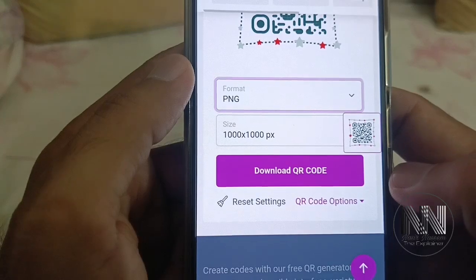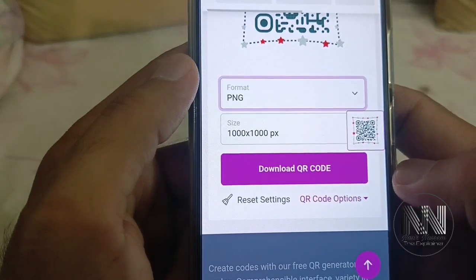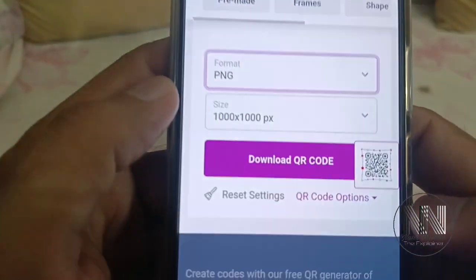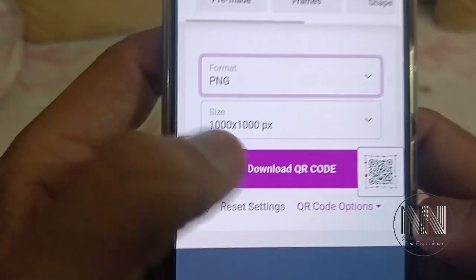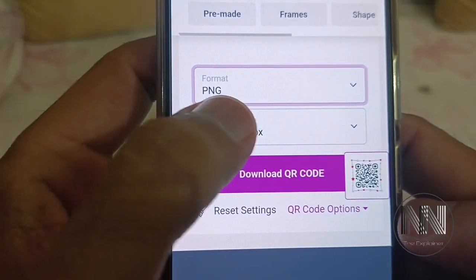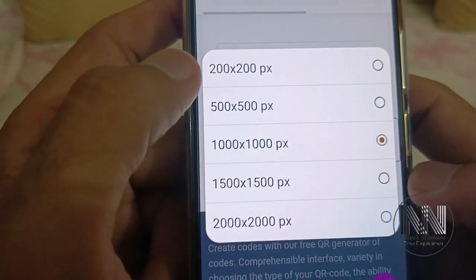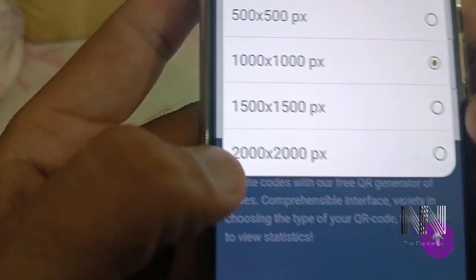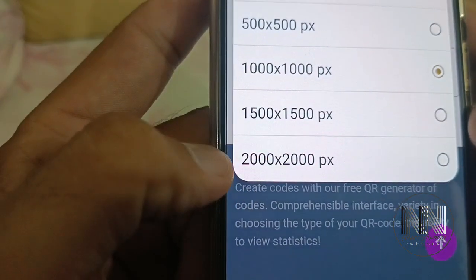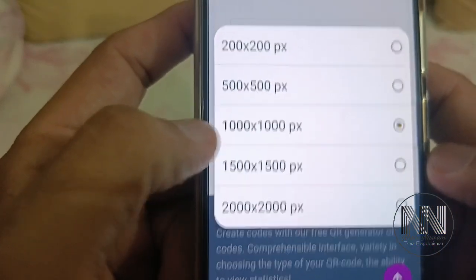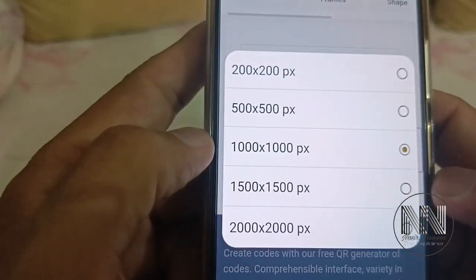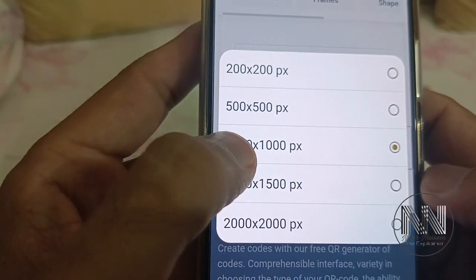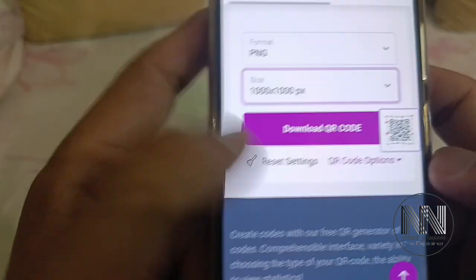You can also take a printout. Then you can select the size or pixel density — it ranges from 200x200 up to a maximum of 2000x2000, but the standard selection is 1000x1000 pixels.